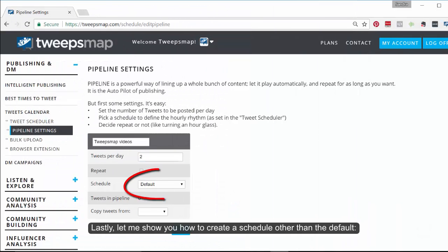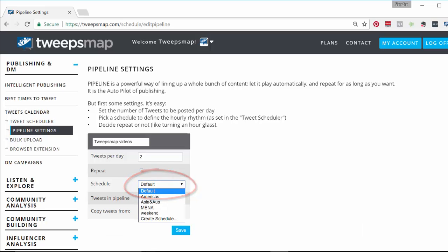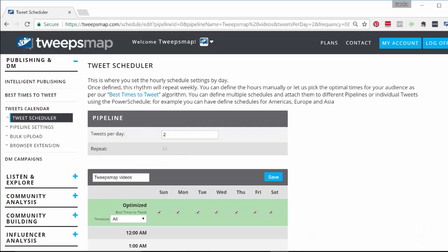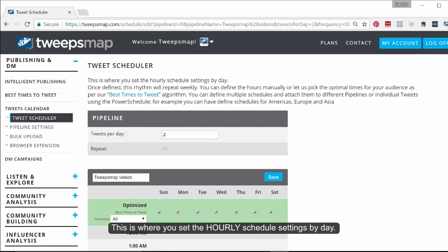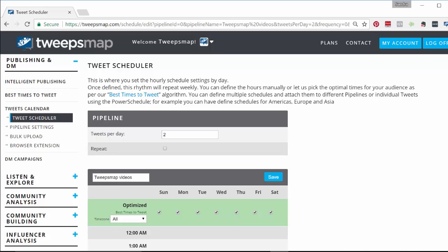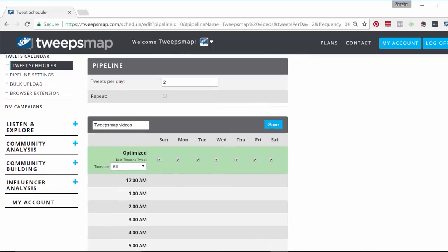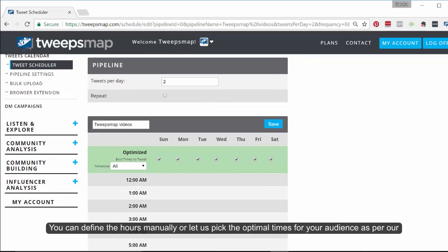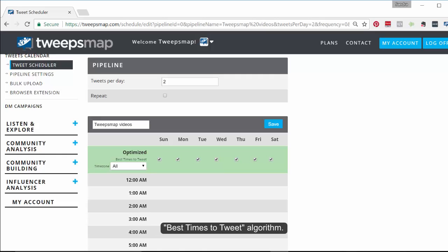Lastly, let me show you how to create a schedule other than the default. This is where you set the hourly schedule settings by day. Once defined, this rhythm will repeat weekly — you don't need to come back to it again. You can define the hours manually, or let us pick the optimal times for your audience as per our best time to tweet algorithm.